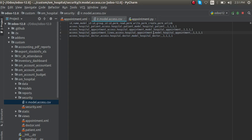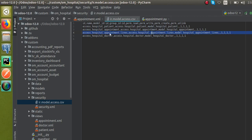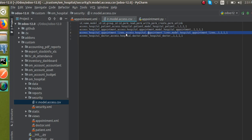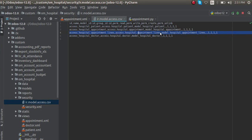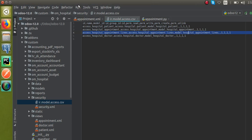I'll add a new access control list entry: ID as 'access_hospital_appointment_lines', name as 'access hospital appointment lines', model_id as 'model_hospital_appointment_lines'. Leave the group empty. Set read, write, create, and unlink permissions all to 1. Then restart the service.